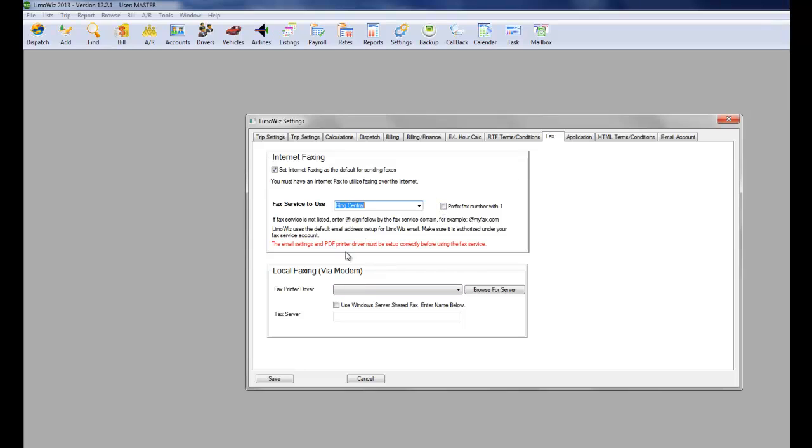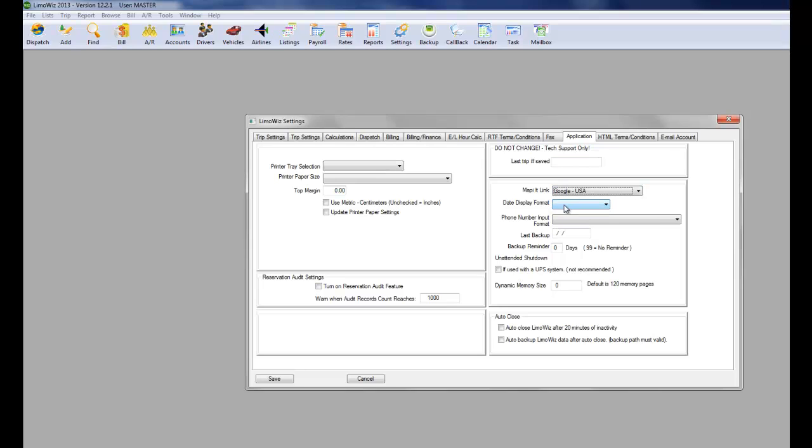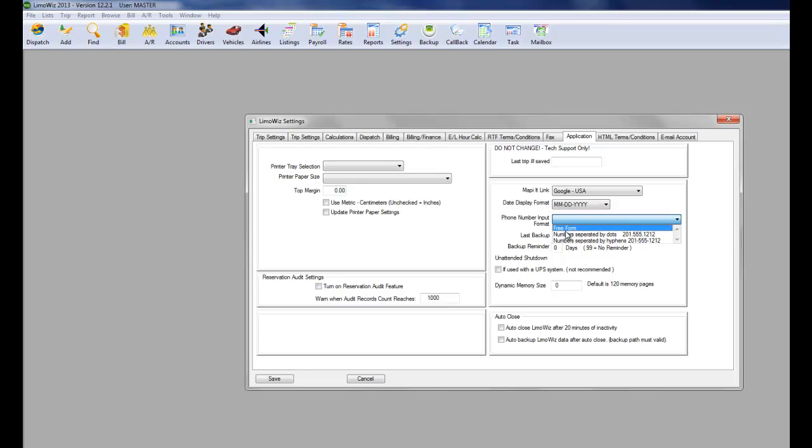Make sure that the PDF printer driver is downloaded. This is available on our website. Application. You could select, for example, the map link, Google, the display format, and the phone number format.